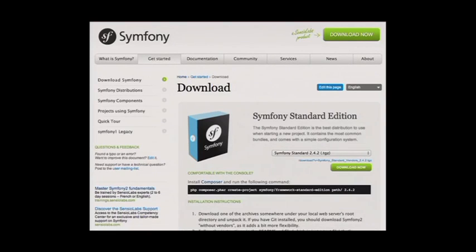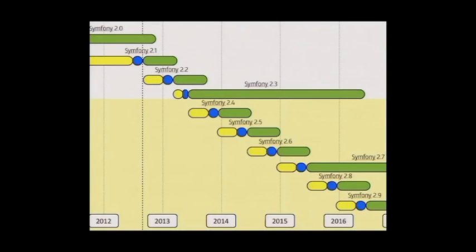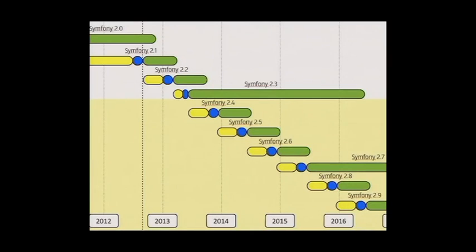When you get to the download page, you need to choose which version to install. Symfony has a release plan: currently the latest version is 2.4, but 2.3 is a long-term support release. If you don't want to have to move to 2.5 when 2.4 is no longer supported, go with 2.3 — it gets security updates all the way through to sometime in 2016, when 2.7 will be the next long-term support release.